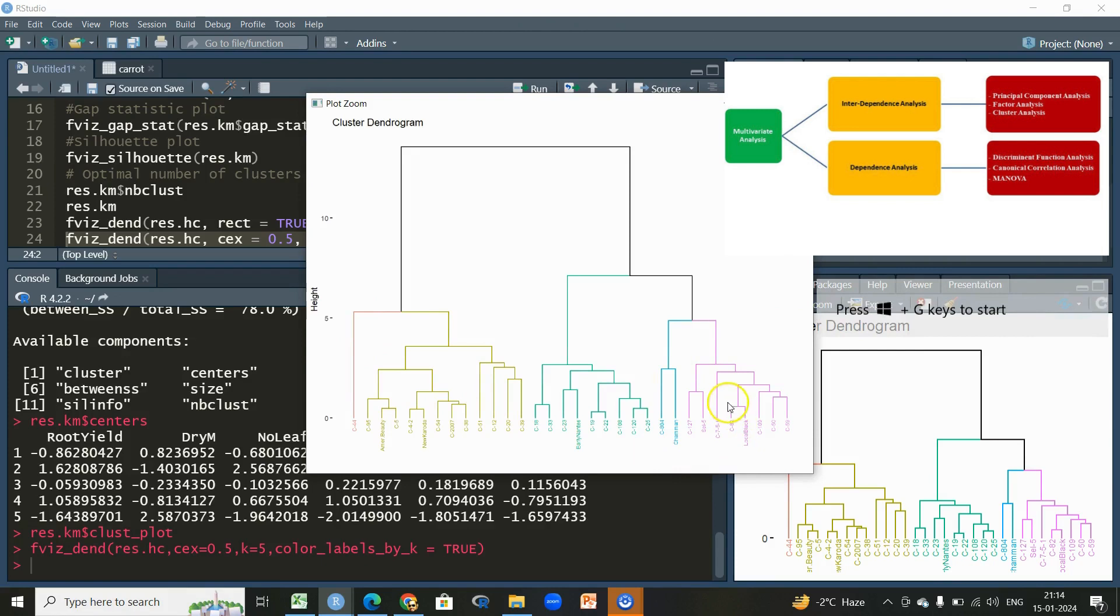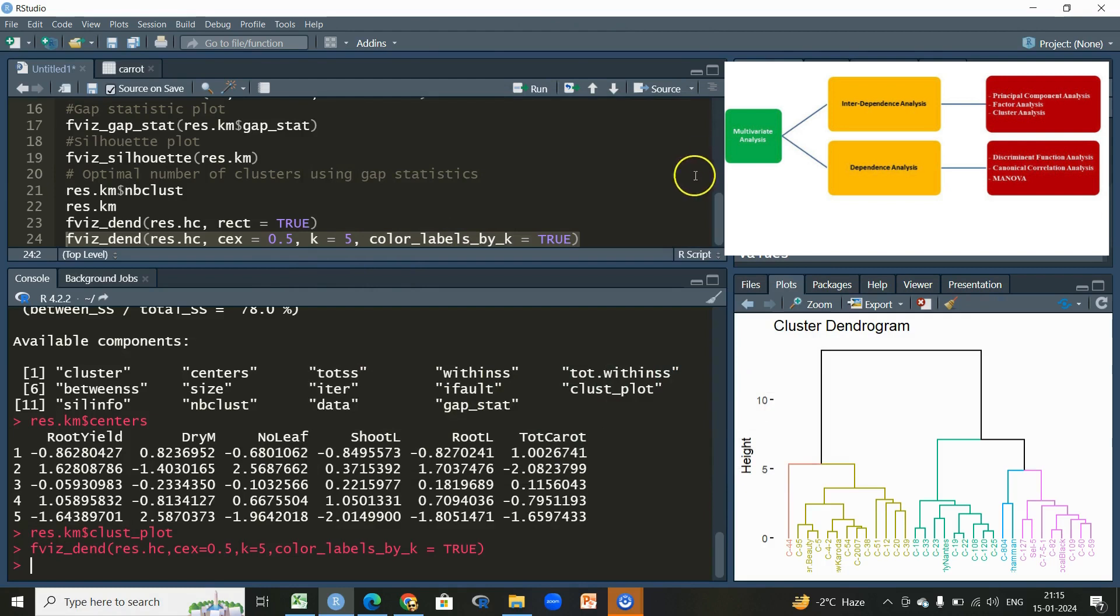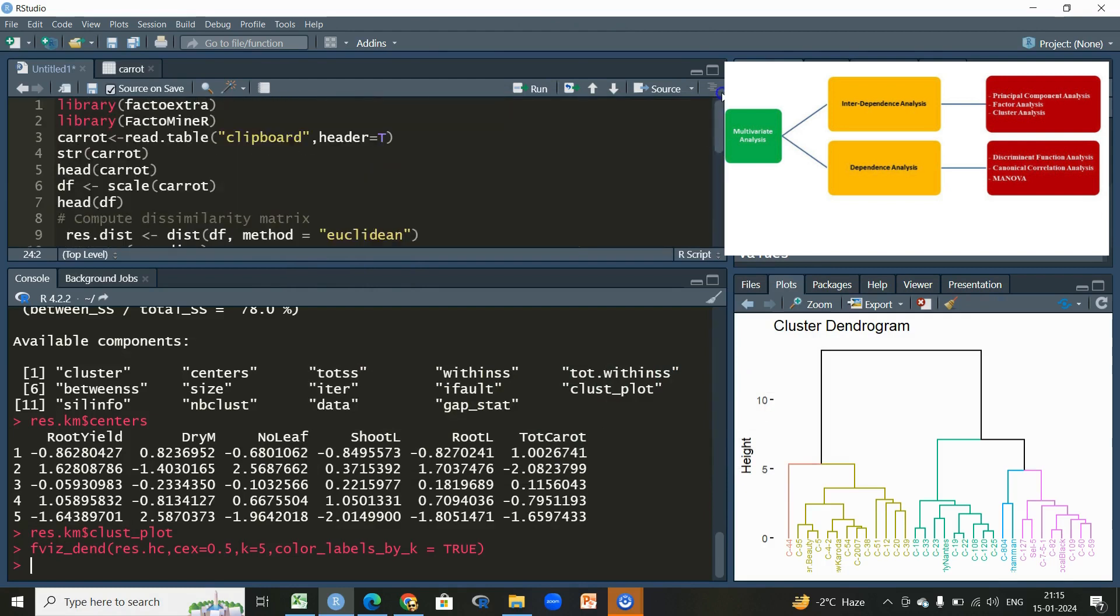So we're having a dendrogram which looks quite interactive, and here you can see this is the last cluster, or we can say this is the first, second, third, fourth, and fifth cluster. In that plot also, this C44 was totally different from the rest of the cluster, so in this cluster we have only one genotype.